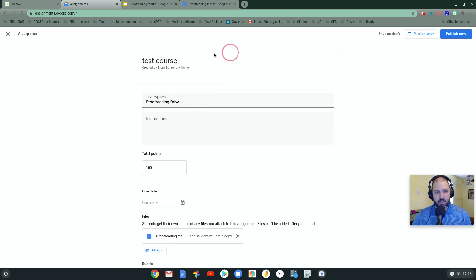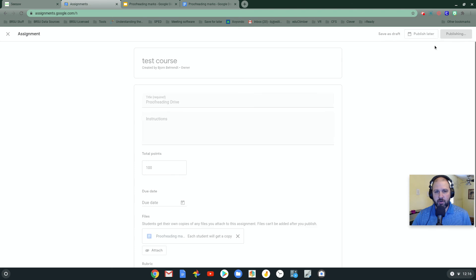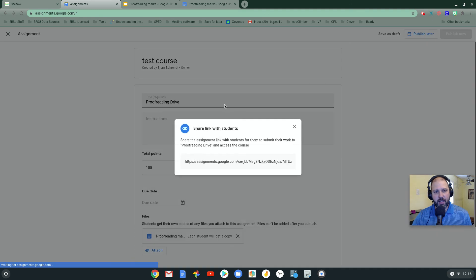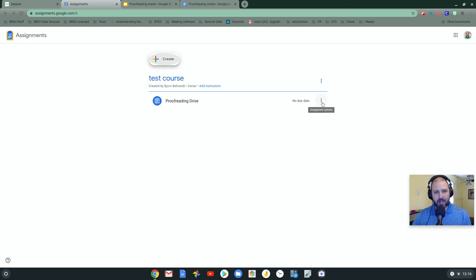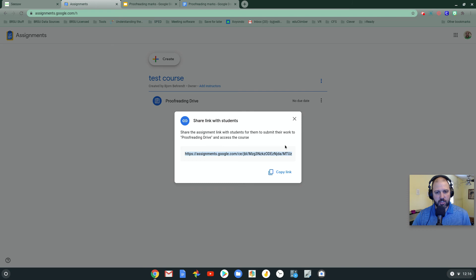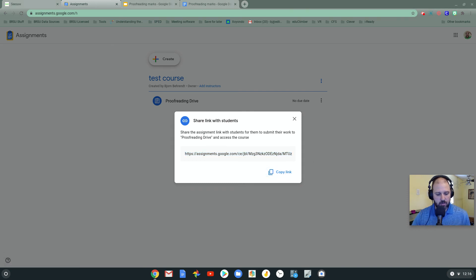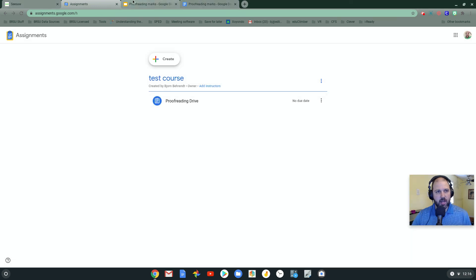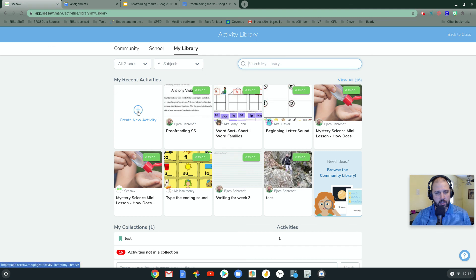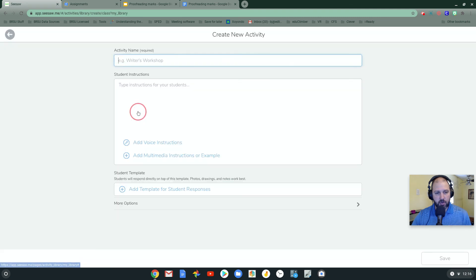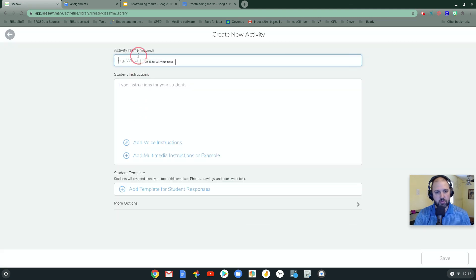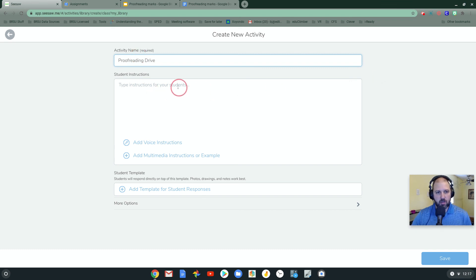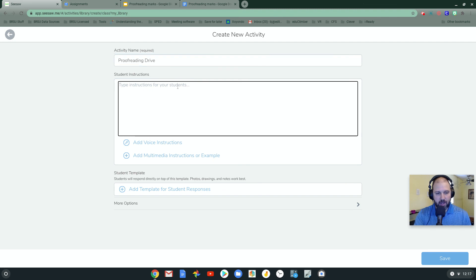At this point, I'm going to click publish now. And what publish now will do is it will take this assignment and turn it into a link that can be grabbed. So I'm going to click share link. I'm going to hit copy link. Once I am done with that, I'm actually going to go to Seesaw. Now, I'm going to create a new activity. Proofreading. Write my instructions.